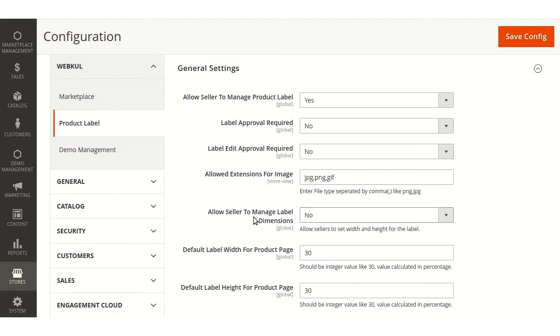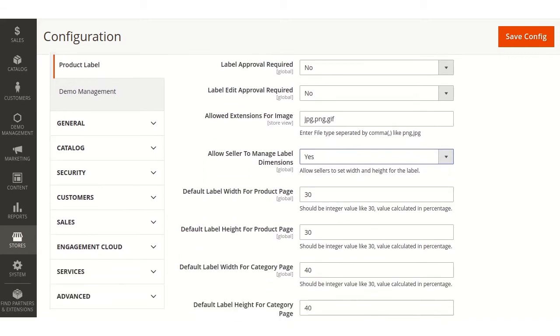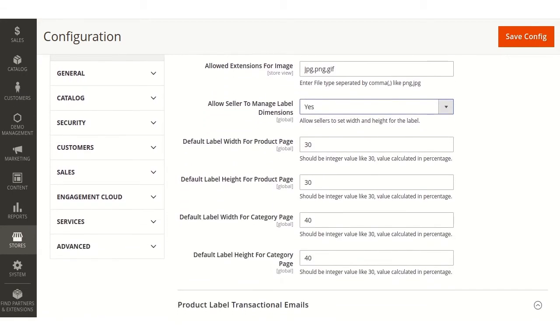Allow seller to manage label dimensions. If enabled then seller can decide the dimension of the label. Default label width for the product page.